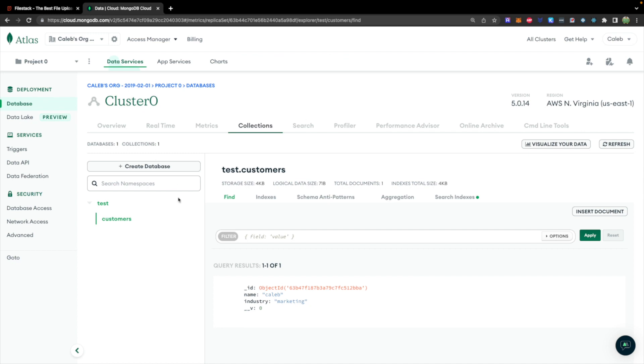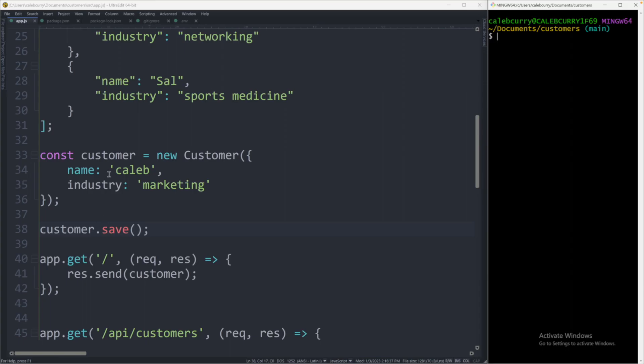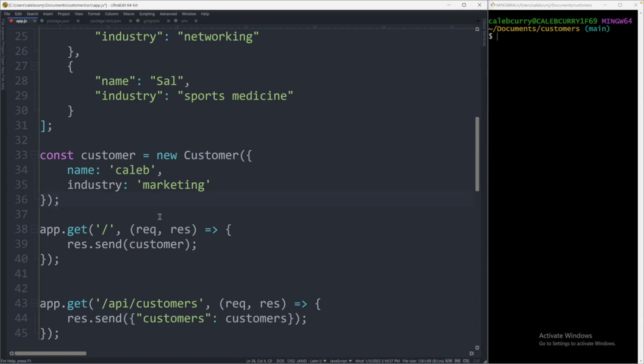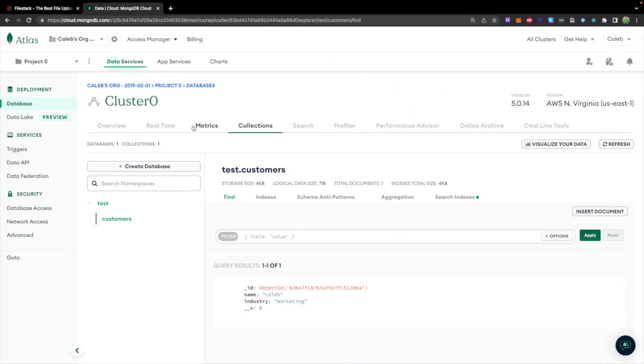In the previous episode, we created this customer data inside of our database. We did this manually by defining the customer and then saying customer.save. I'm actually going to remove that line right away, because what's going to happen is every time we run this code, it's going to save a new customer. When you create a customer object like this, it's only temporary. It doesn't get stored in the database until you hit save. One other thing is that it saved it to this test database.